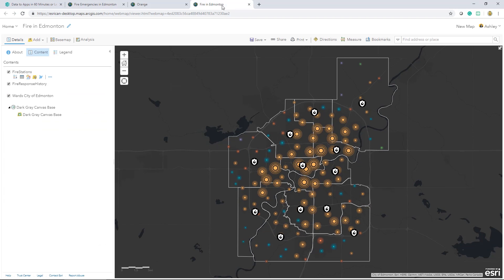My completed map includes the dark gray vector tile base map, clustered symbology to display large amounts of point data, and custom symbology to show a unique look.